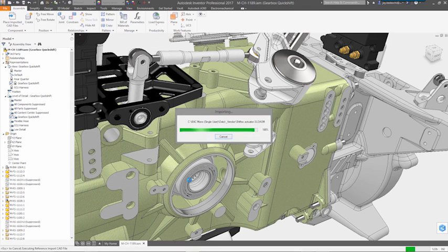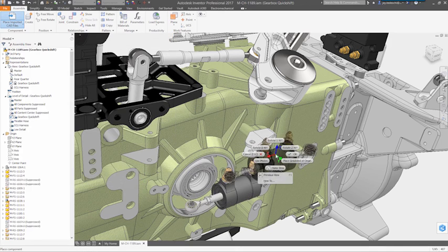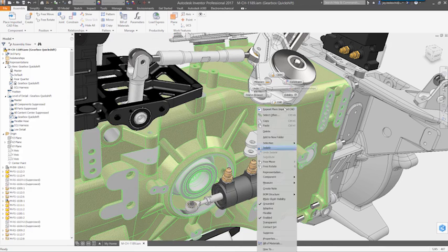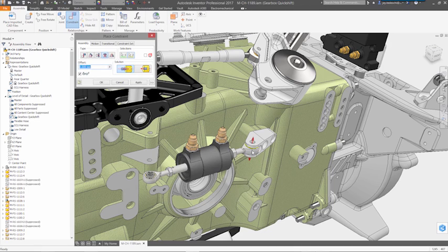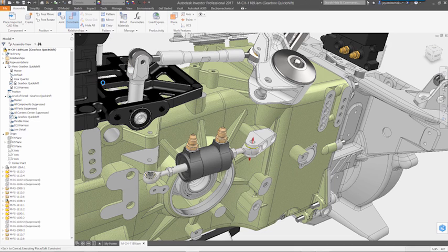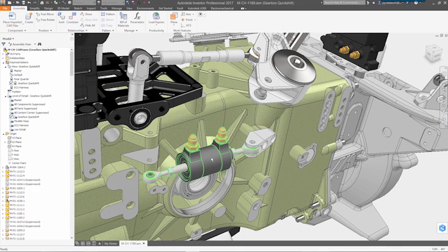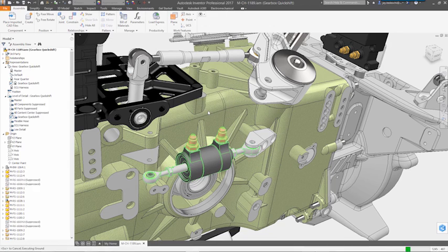And while translation support and accuracy has certainly improved, when those non-native files change, the rework involved in reimporting and reapplying all the references and constraints you made to the original file usually results in wasted time and effort.